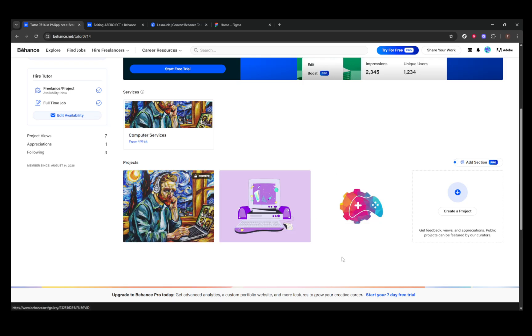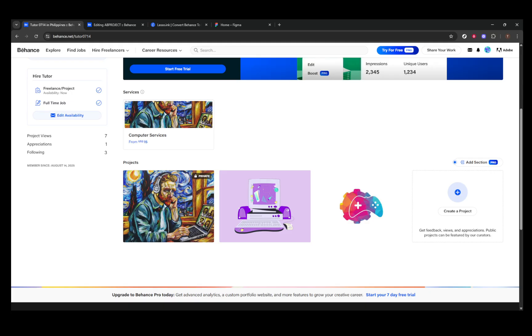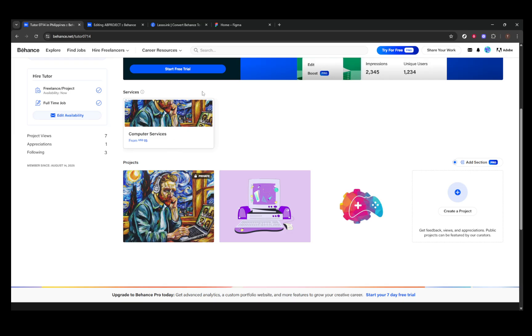Now, let's explore some third-party tools that are great for compiling full portfolio PDFs. One popular option is a web tool called Lasso. It allows you to paste either your project URL or your entire profile URL, select a layout template, and then generate a PDF.